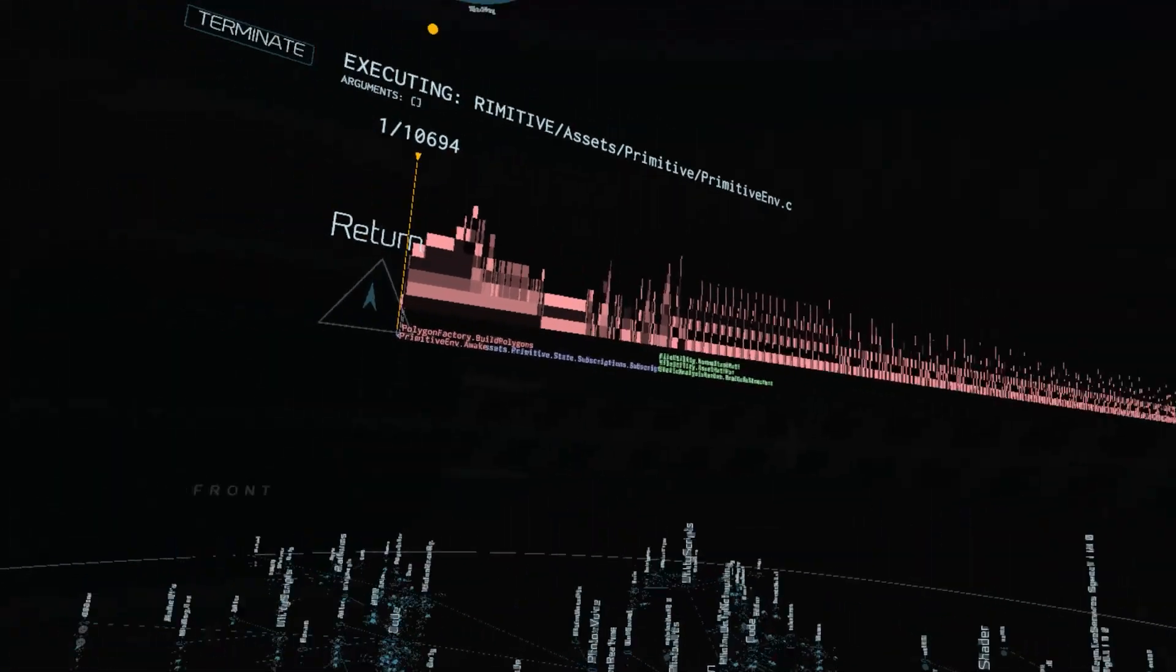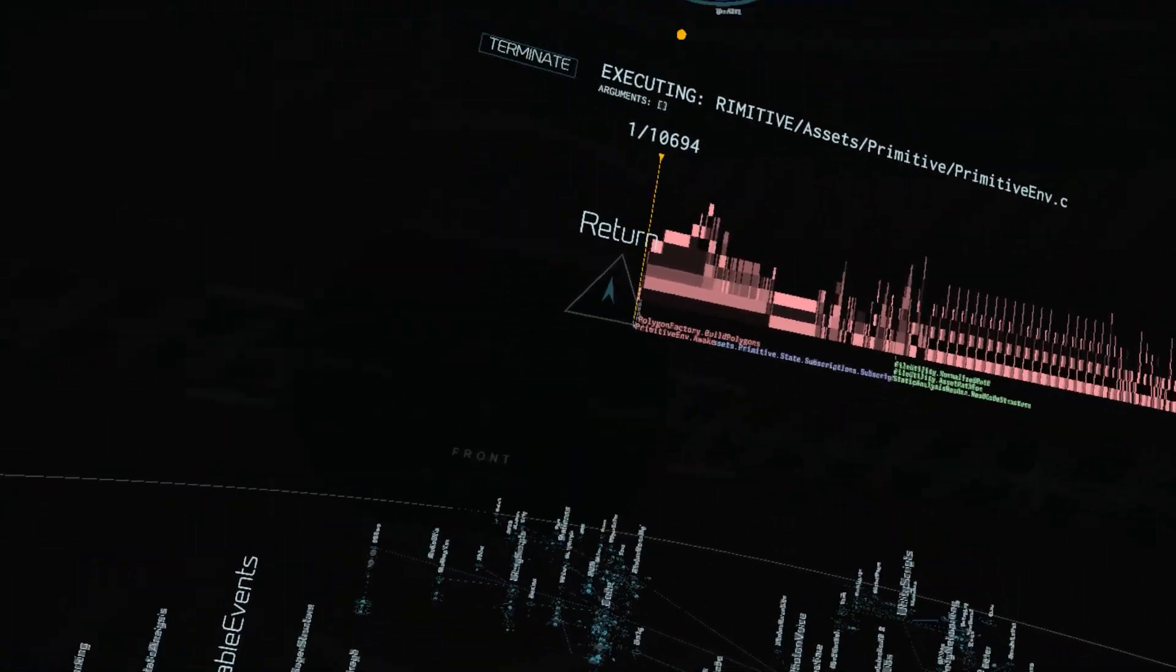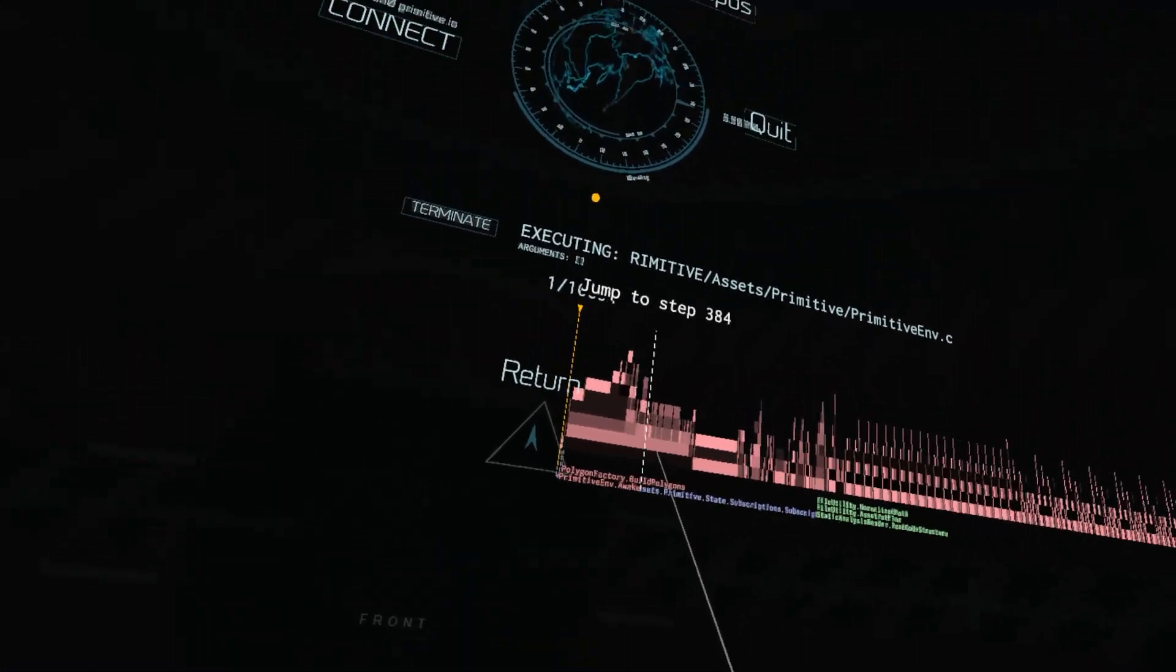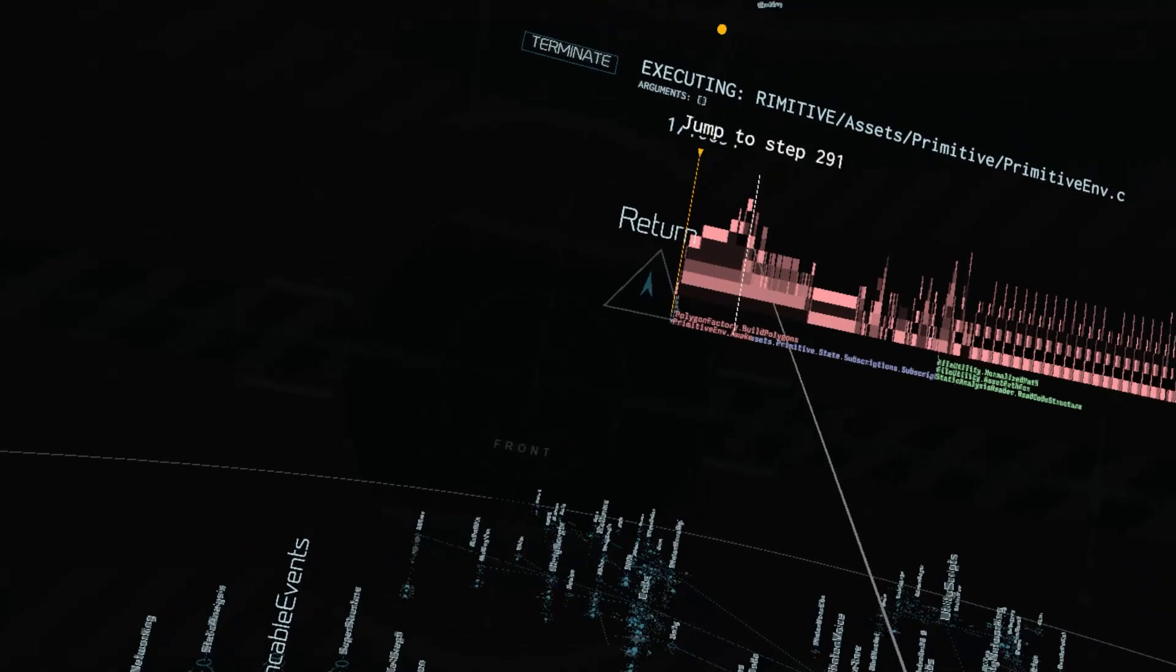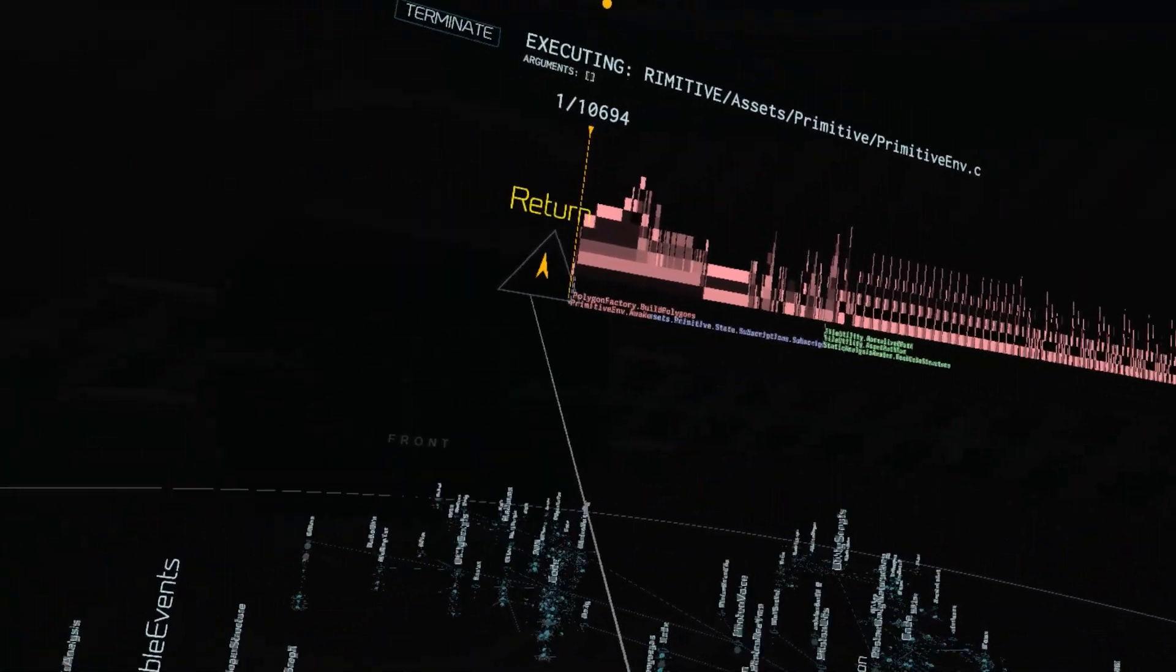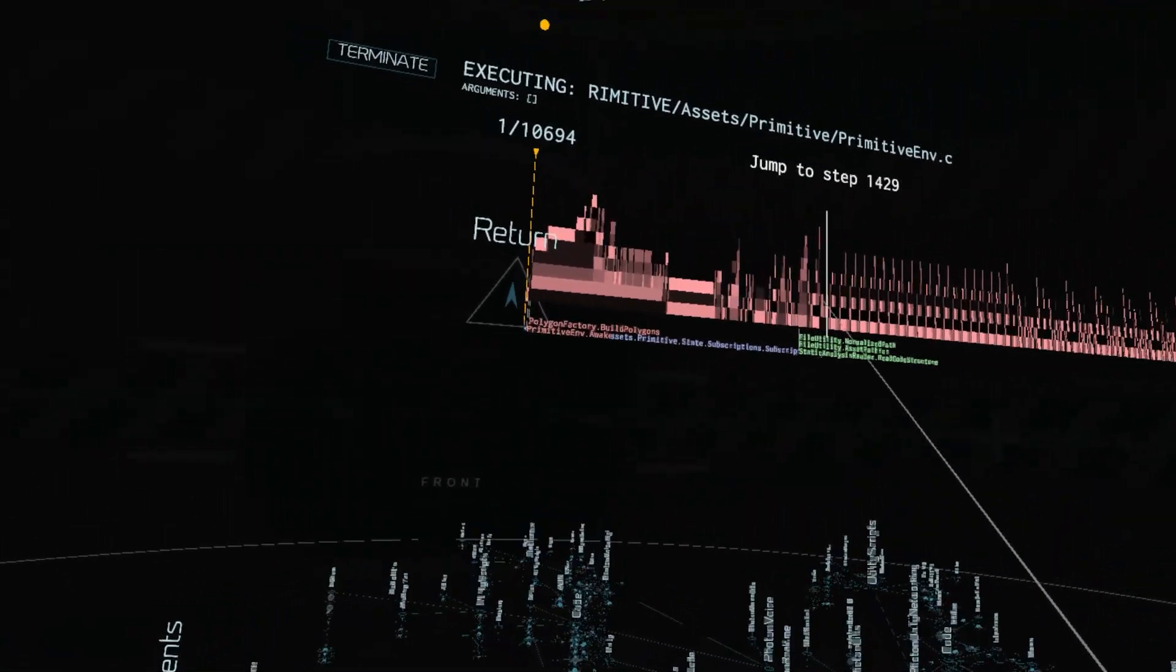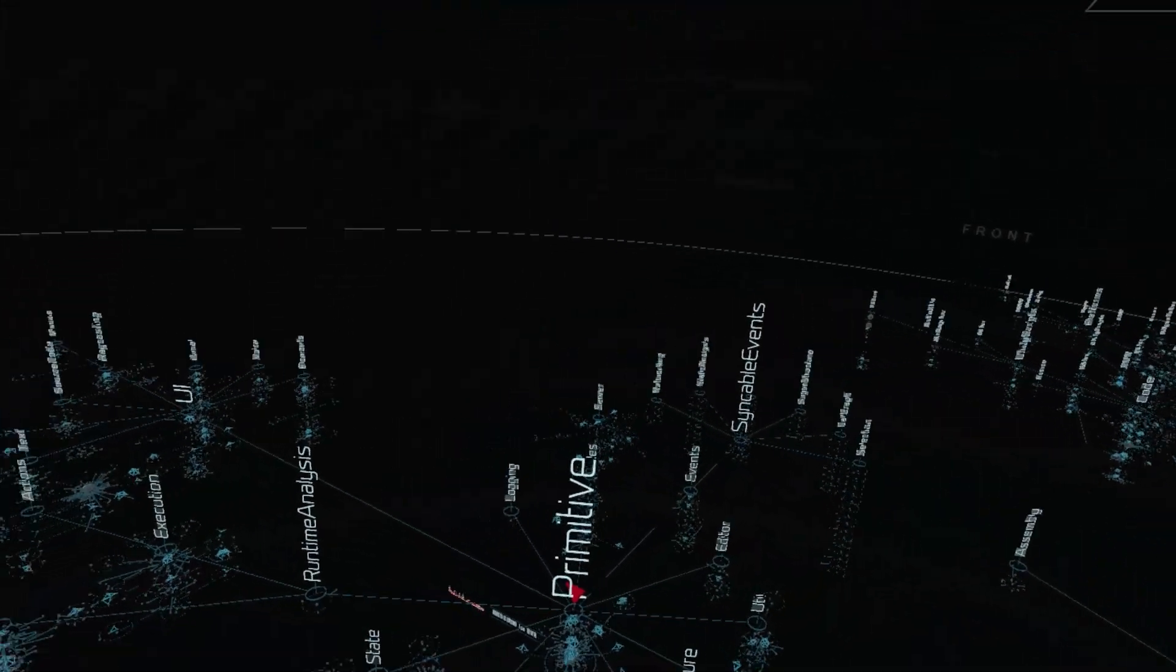So first thing is we have a graph that looks like a flame graph, which is effectively what it is. It's showing the depth of the call stack at different moments in time. You can see the different steps along the execution path, and then we actually change colors every time we change a thread. Primarily this application is running on a single thread, which would be the main Unity UI thread, but we do actually have some files that are loaded on alternate background threads. So that's really cool to see that.